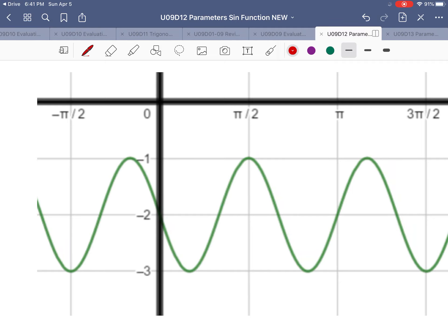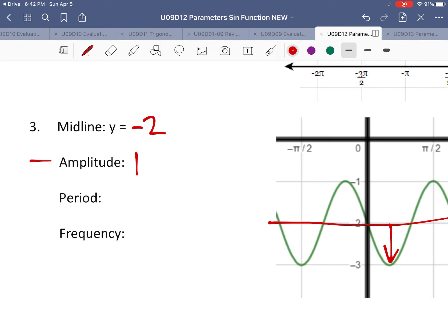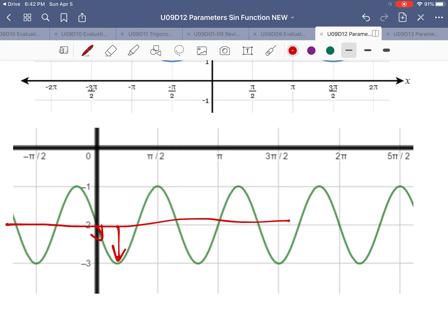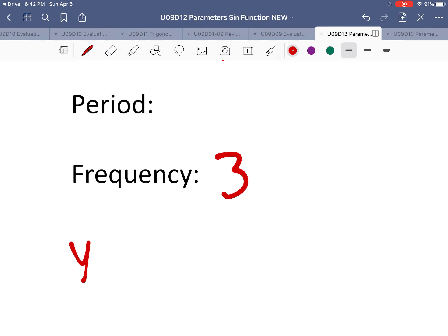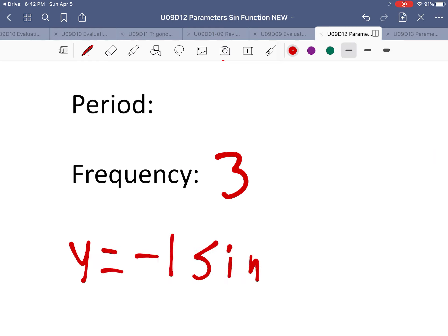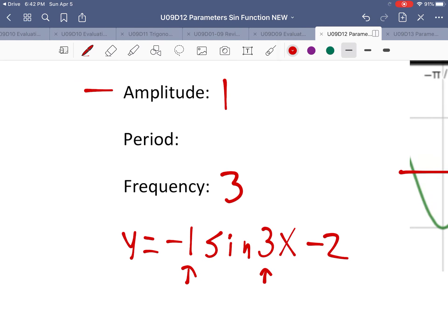In example 3, the midline is at y = −2 and the amplitude is 1 unit. Importantly, it's a negative graph because the graph starts going downwards. The frequency — how many curves fit into 2π — is 3, because the graph completes 1, 2, and 3 full cycles by 2π. So the equation for this graph is y = −1 sine of 3x minus 2: amplitude (negative), frequency 3x, midline −2.